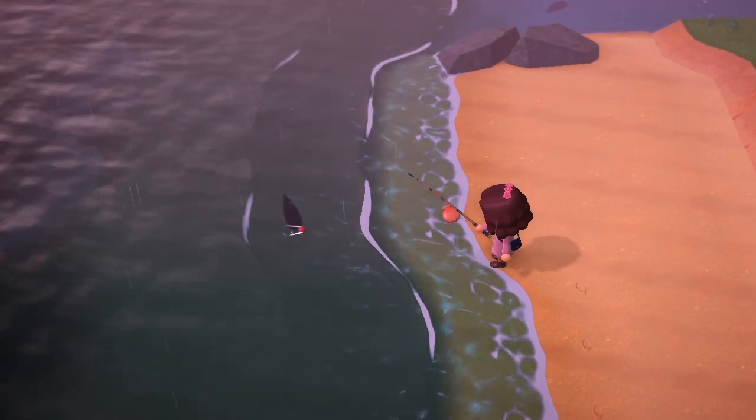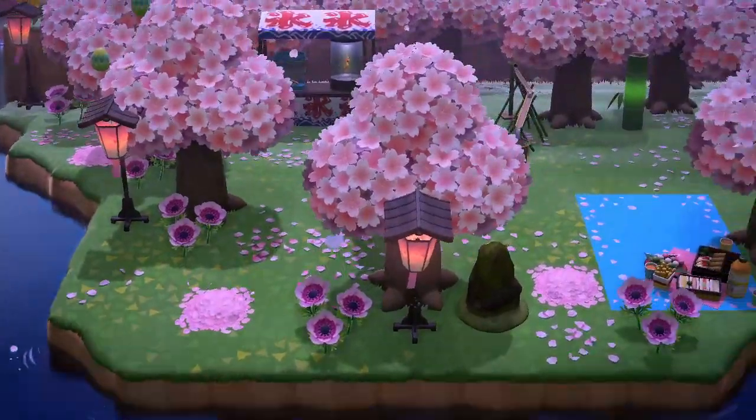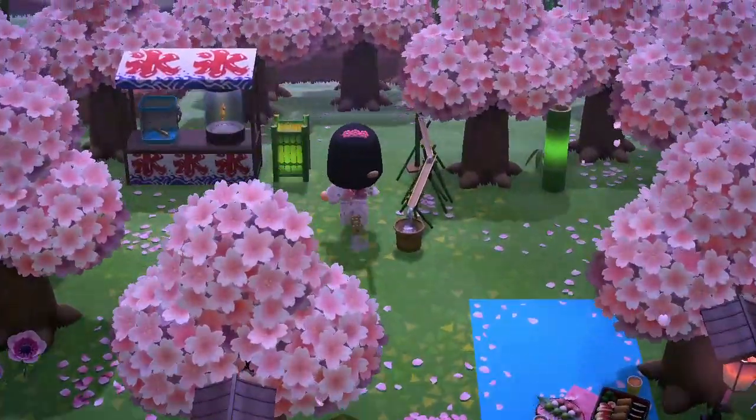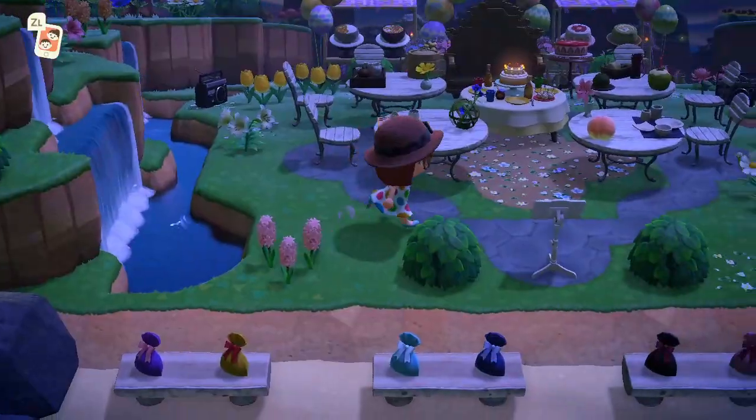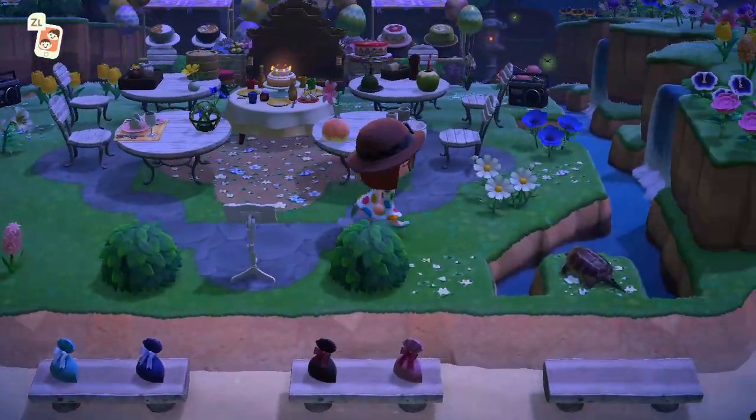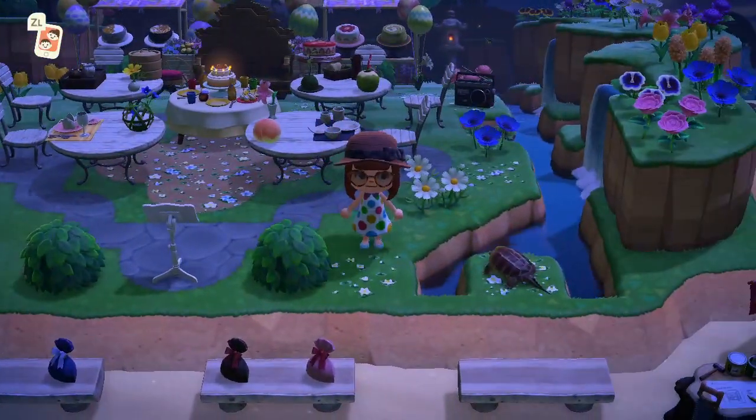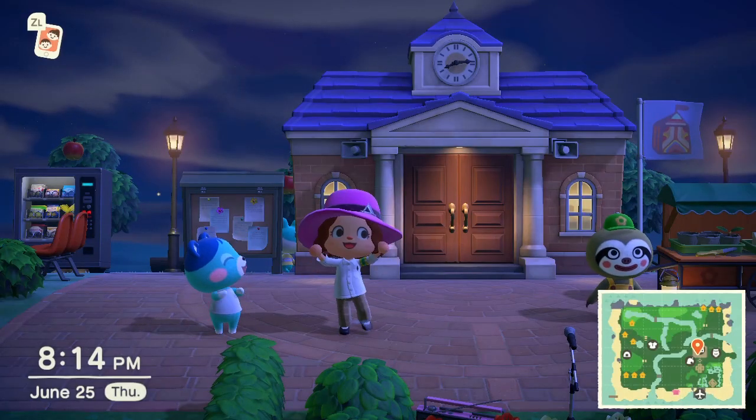I play a lot of Animal Crossing. I basically grew up with Animal Crossing and was super excited about the new release.